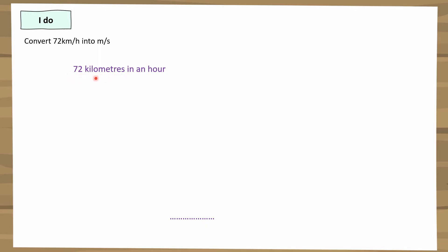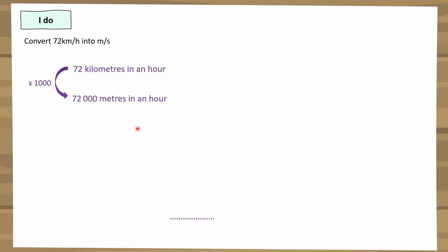So if I'm going 72 kilometres in an hour, that will be 72,000 metres in an hour. I'm just writing it out in full — I've changed kilometres to metres. Now that I've done that, I've got my metres and I need to get my seconds.